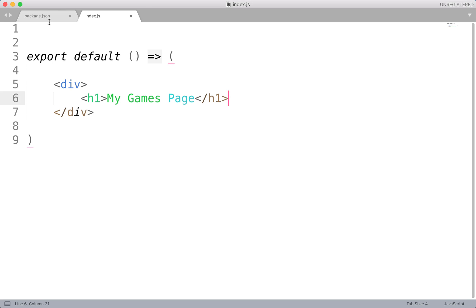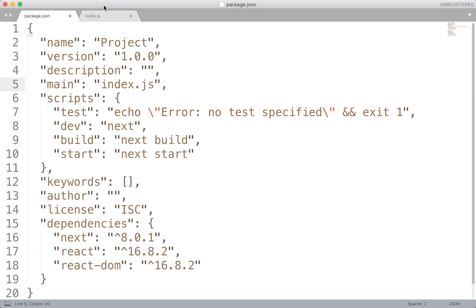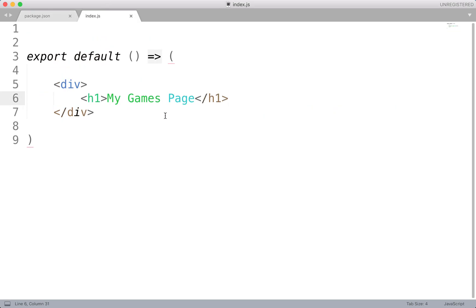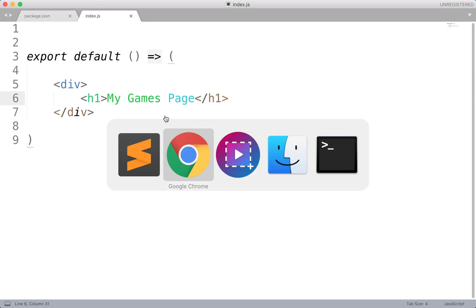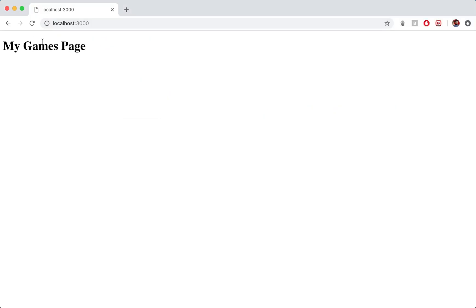This is what it looks like. We've just got index.js, package.json. This is what our project looks like. It's just my games page. Really simple right now.